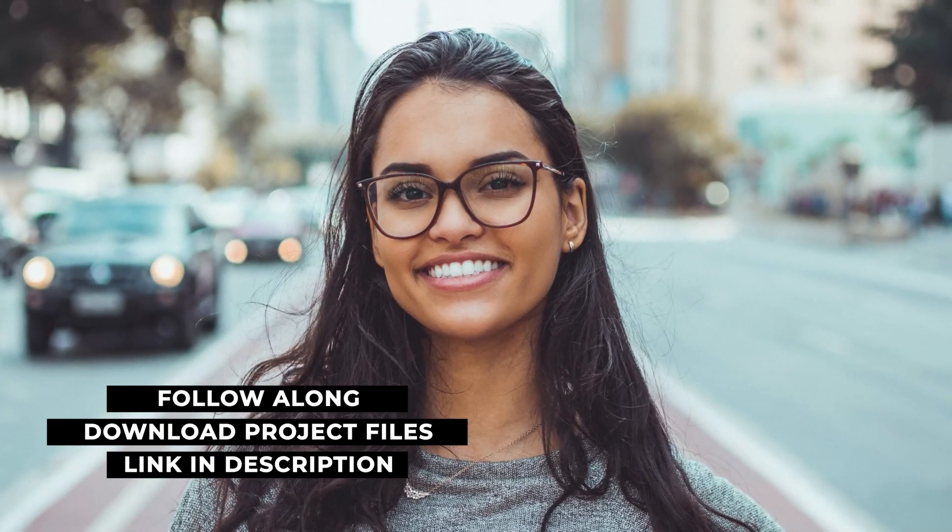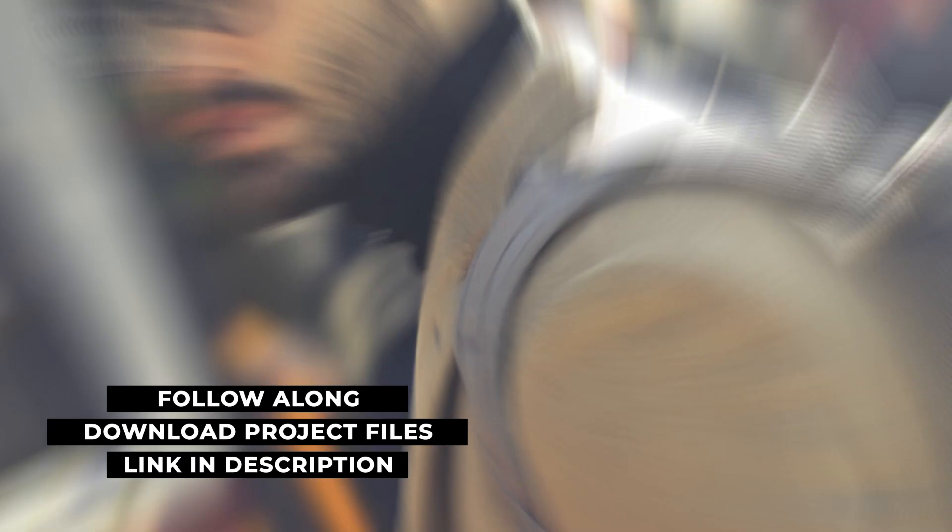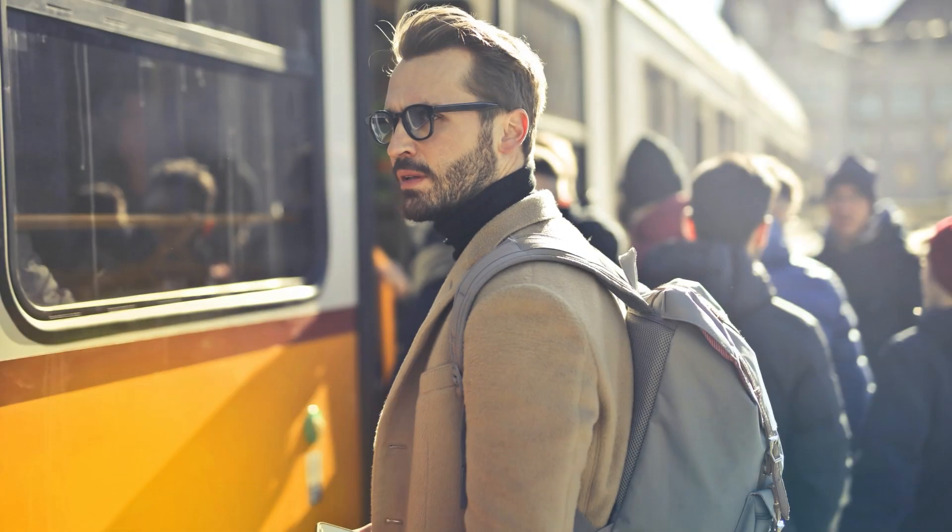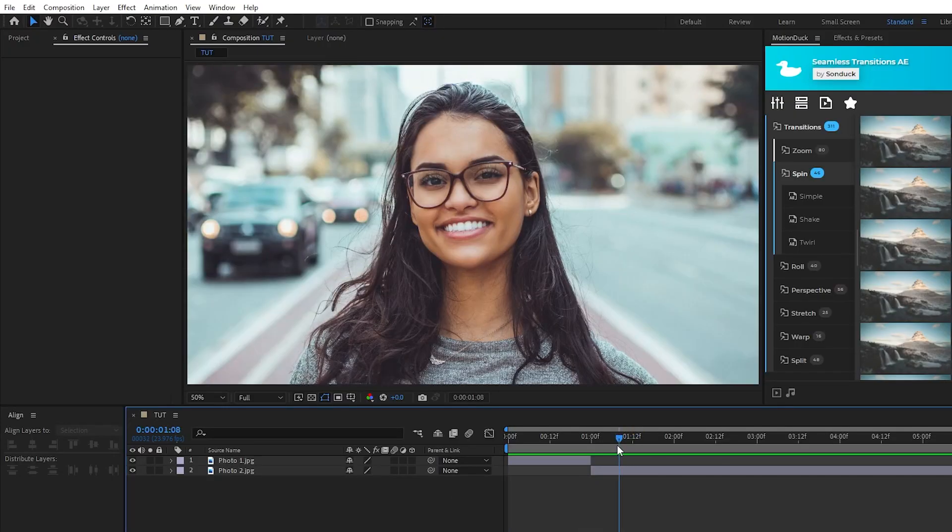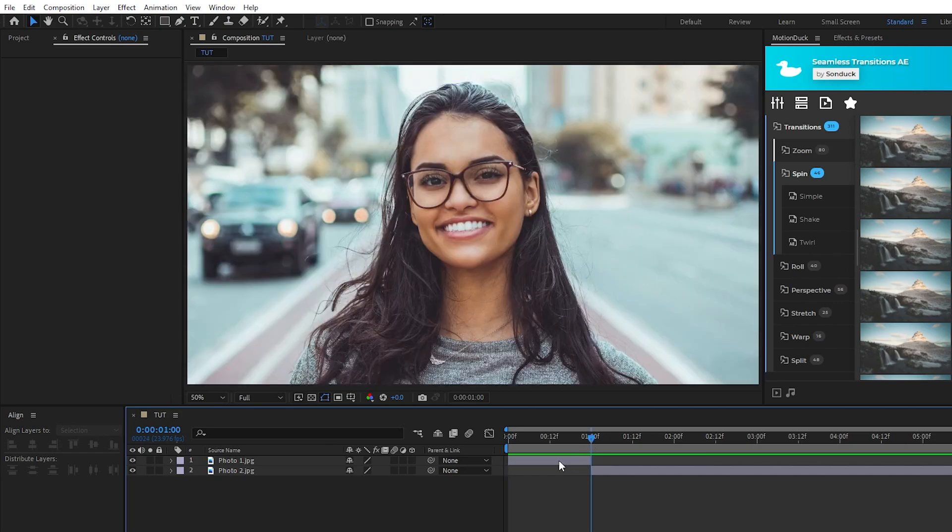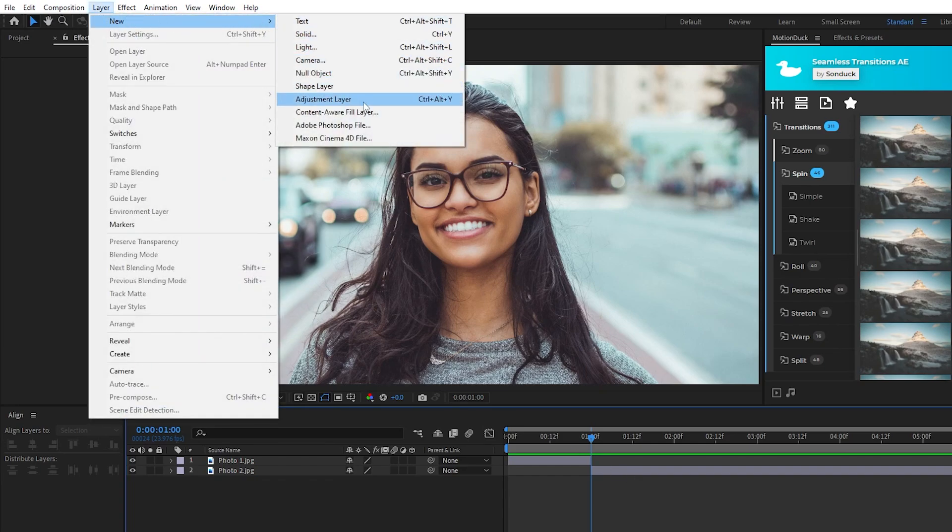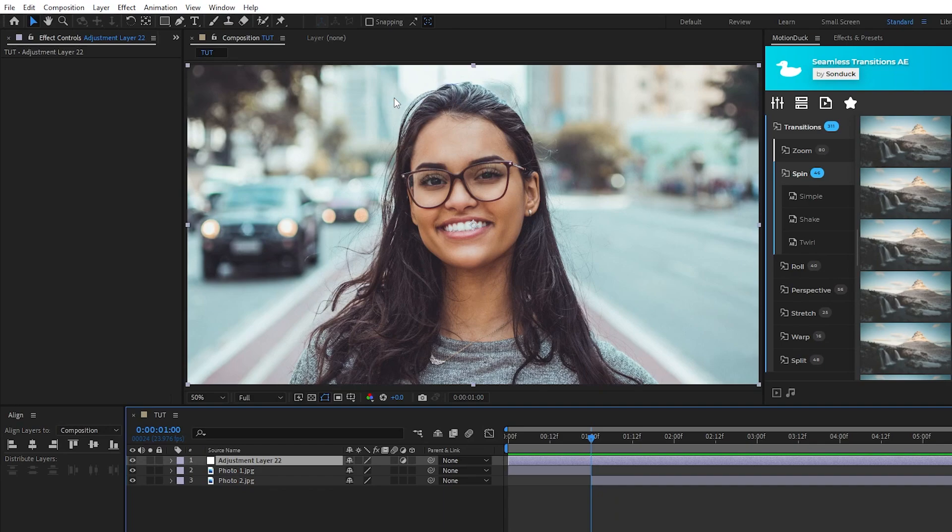Okay so for our first transition we have this rotation and scale animation we're going to recreate. Here we have our two pieces of footage we want to transition between and this is going to be our point of transition right here where it changes from one piece of footage to the other. The entire transition is going to be done with adjustment layers so start by going to Layer, New, Adjustment Layer.